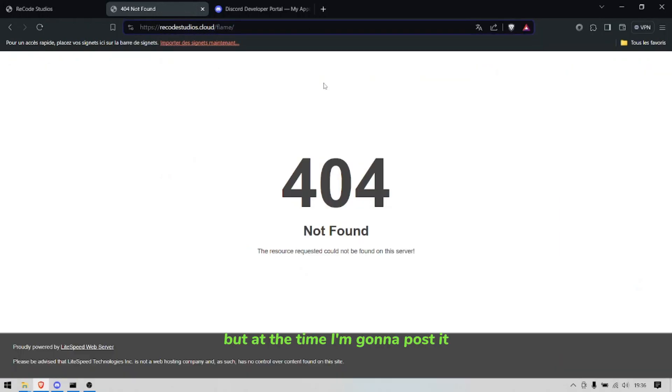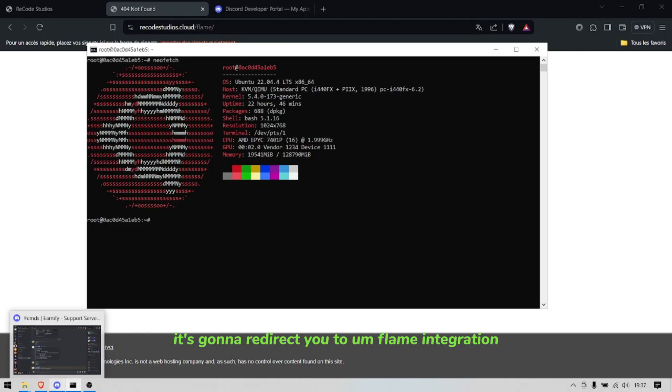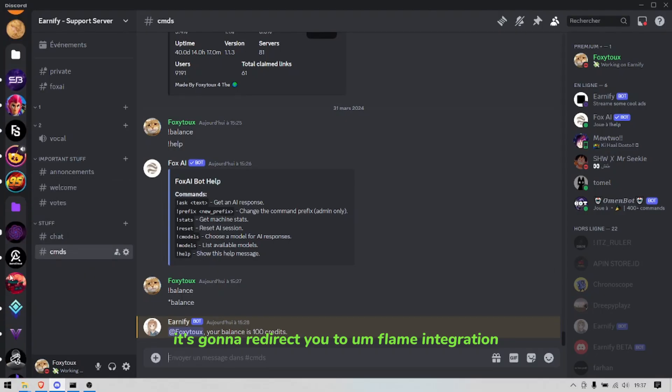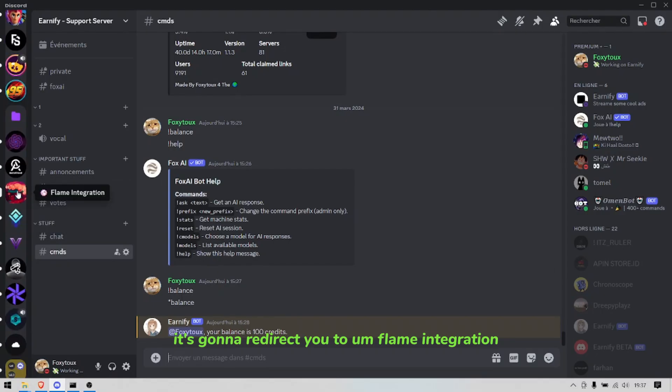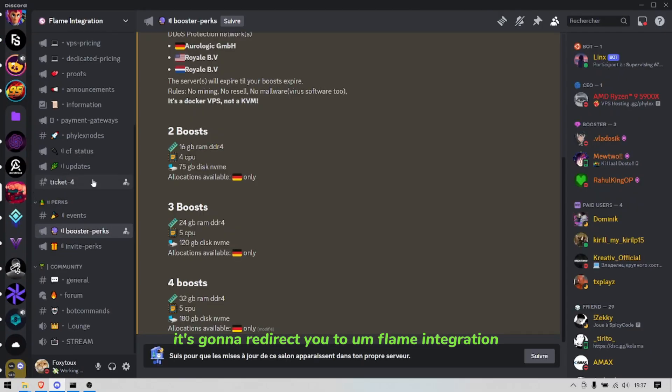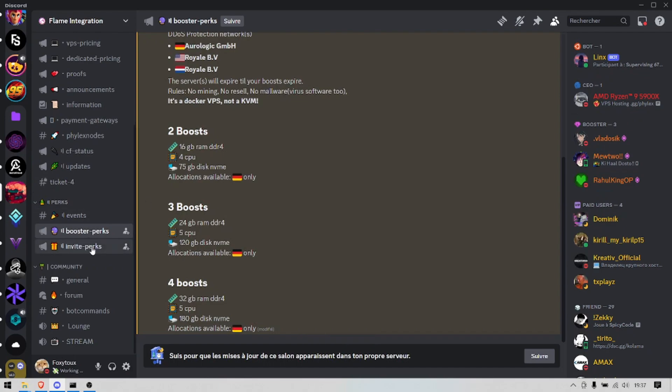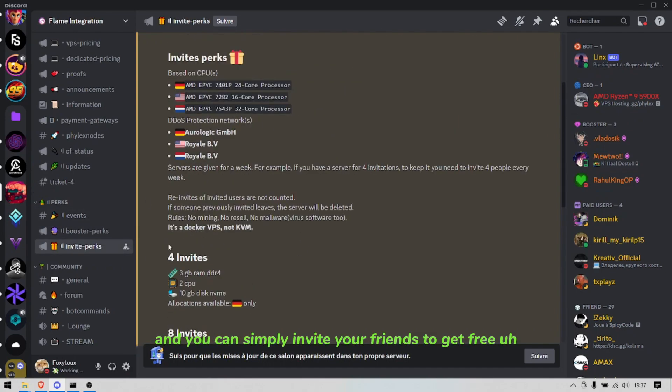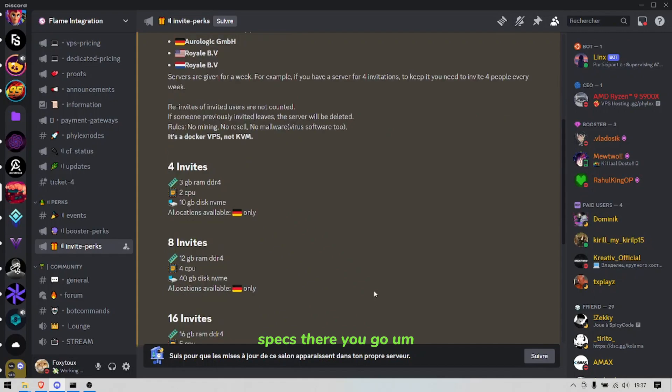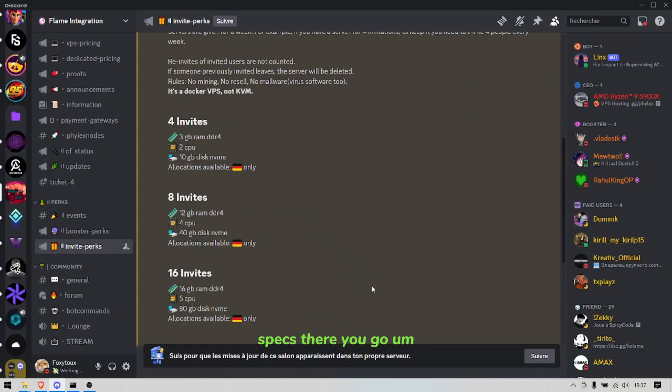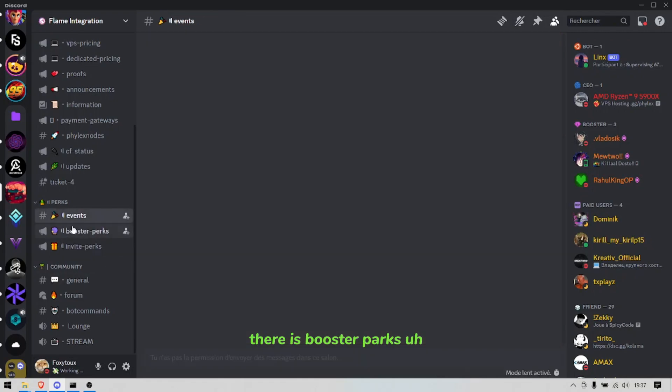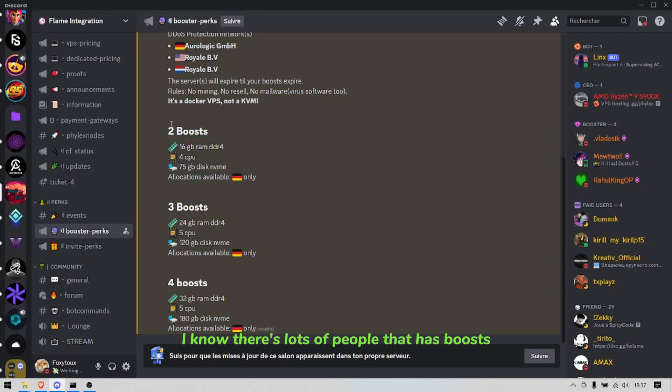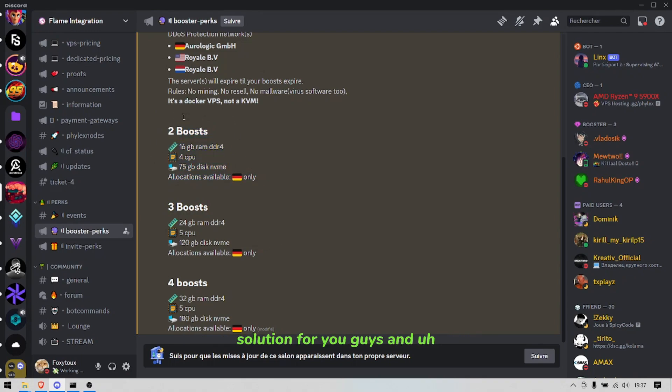And you can simply invite your friends to get free specs, there you go. There is booster perks. I know there's lots of people that have boosts so this could actually be a good solution for you guys.